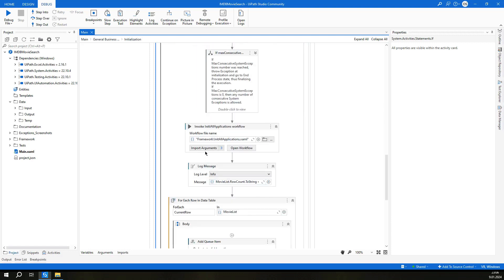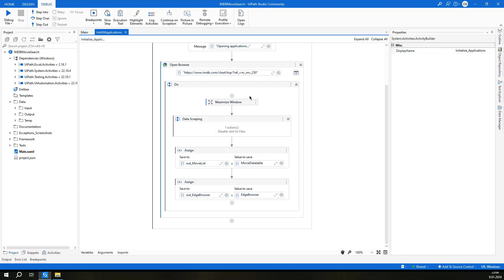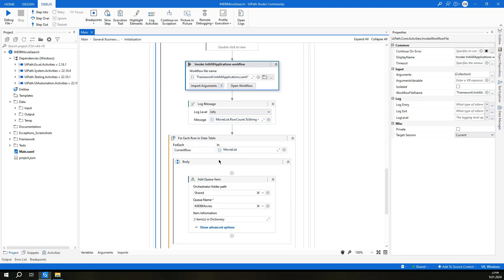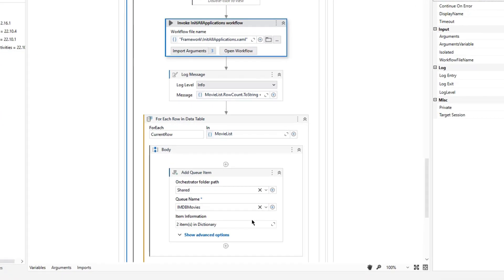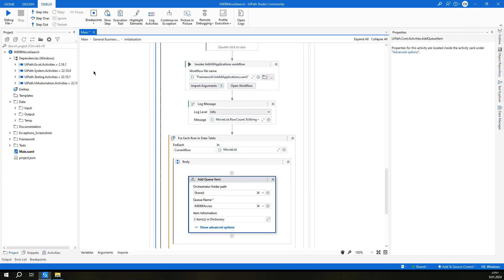After that, we implemented the initial applications workflow where we read our movie list from the IMDB website using data scraping. Then we added all the movies to the orchestrator queue. While using the add queue item activity, we added the movie name and the URL to the queue.